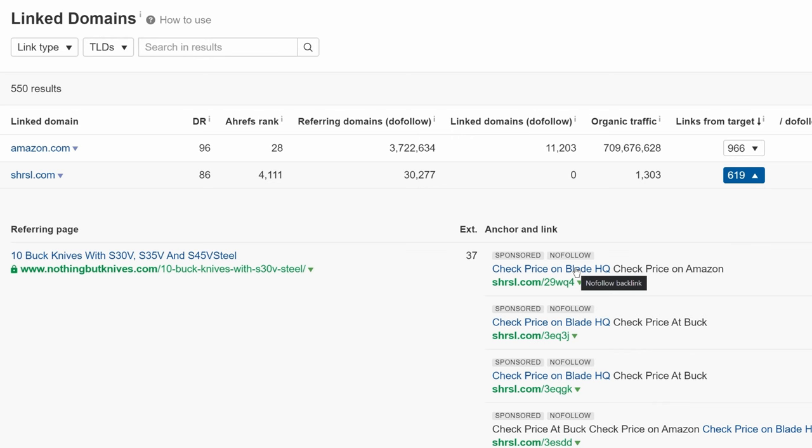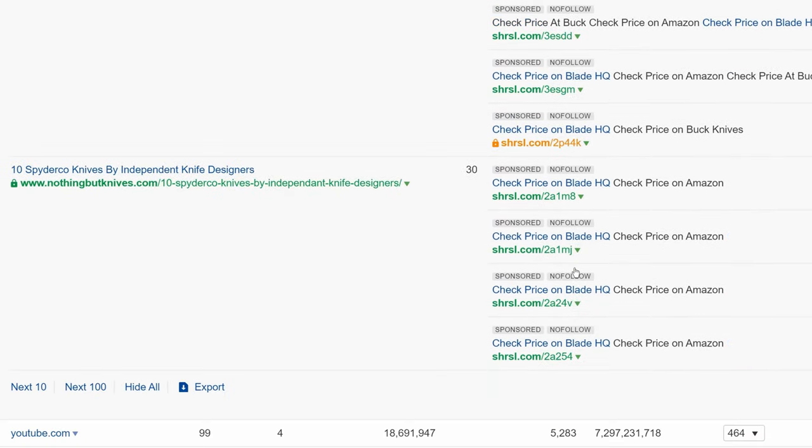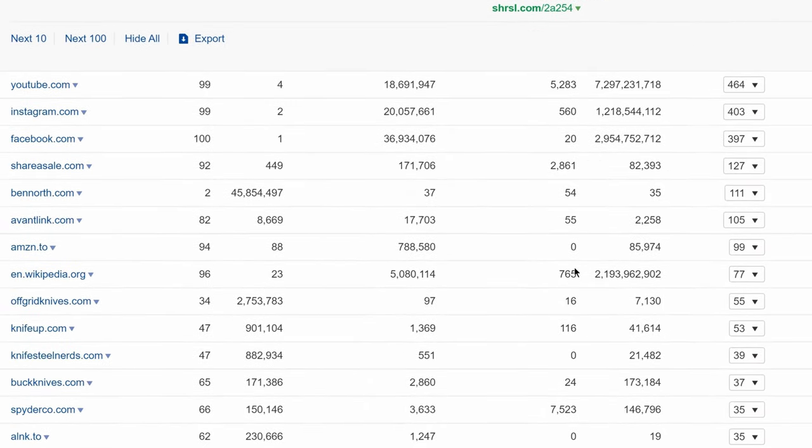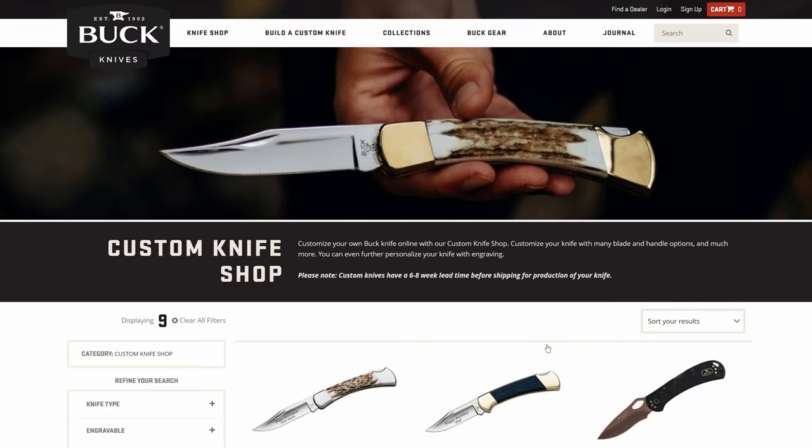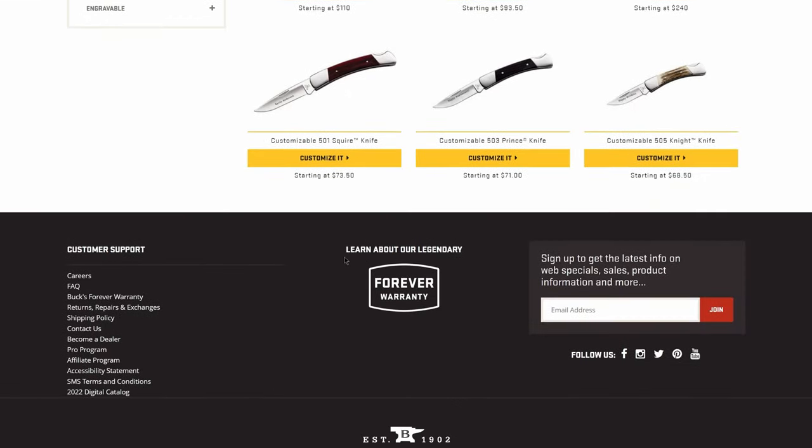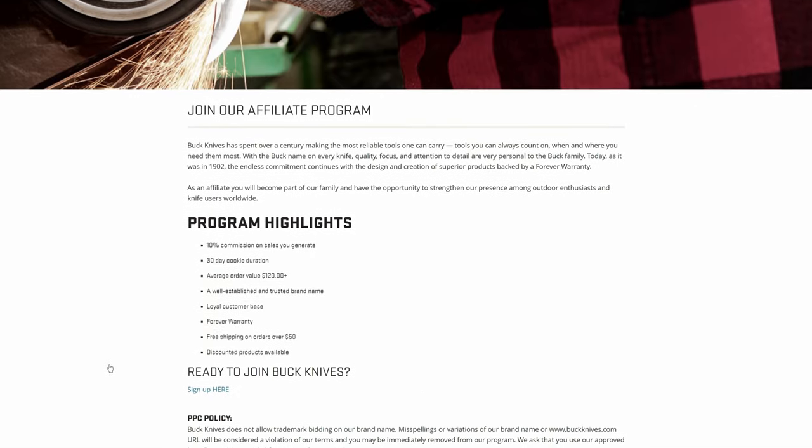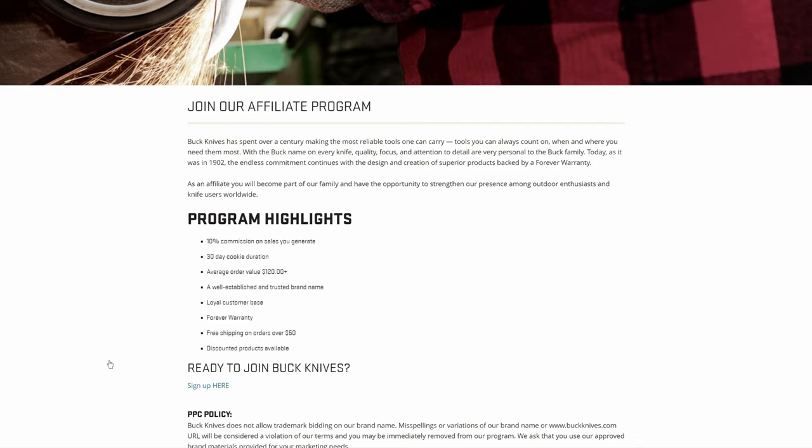Scrolling further through the list, you'll see that this affiliate site also links to avantlink.com. And if we expand these links in Ahrefs and click on one of those affiliate links, you'll see it sends us to another site called Buckknives. Then it's just a matter of researching the details on their affiliate program.